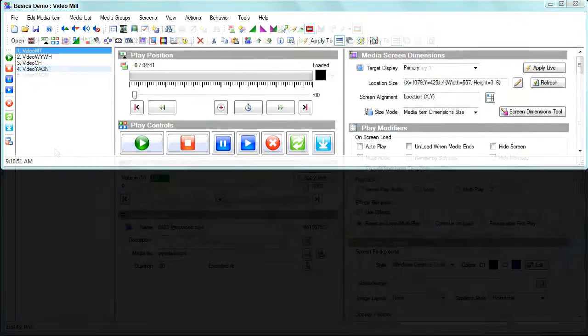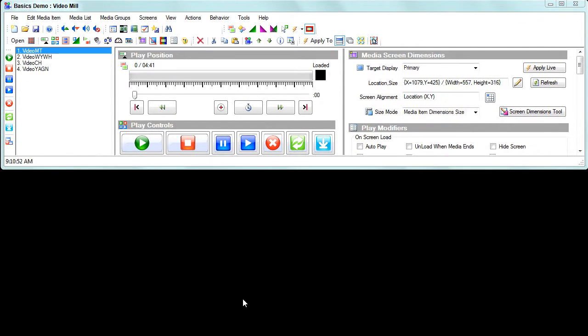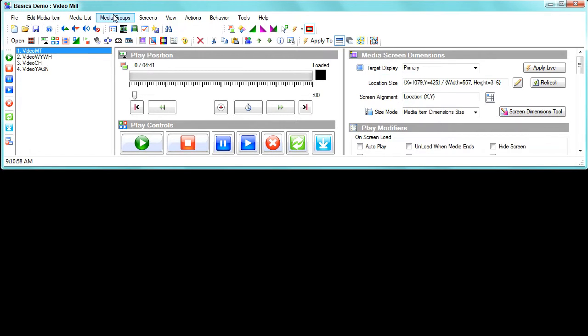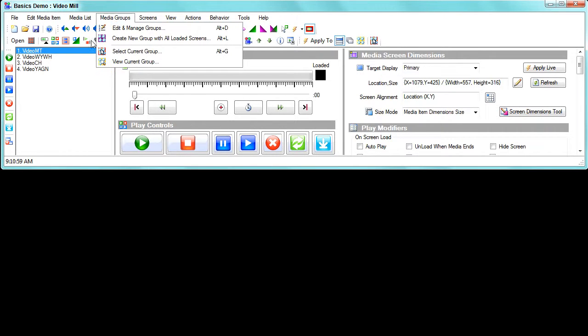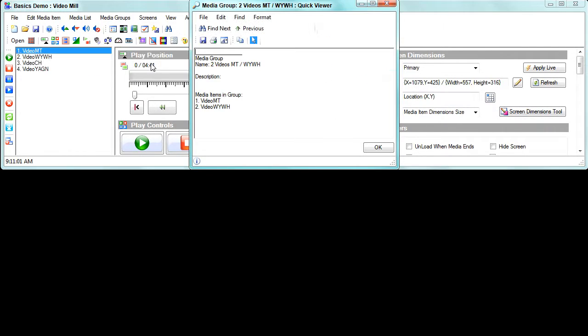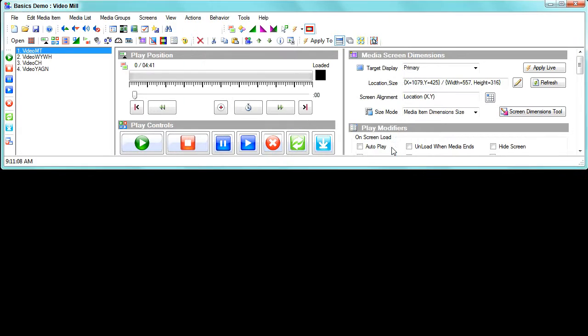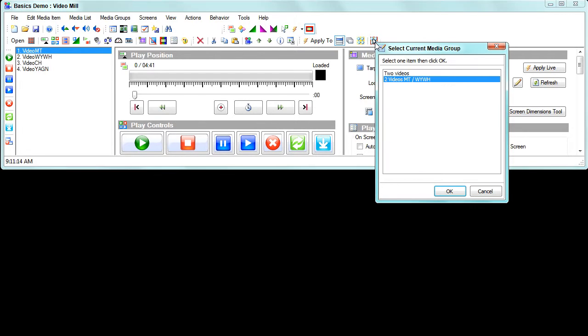Next I want to demonstrate how to coordinate multiple videos at once. To do that, I've created a media group which contains two of the videos. You can see here it's got this first video and the second in the list, so that constitutes the group.